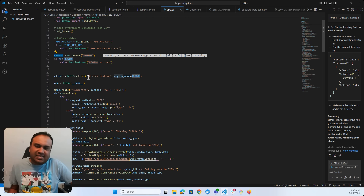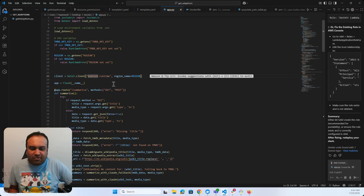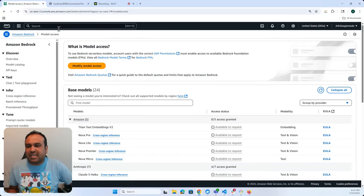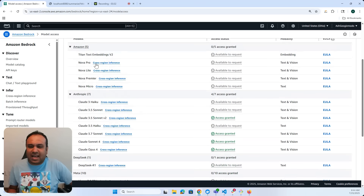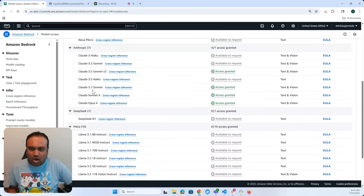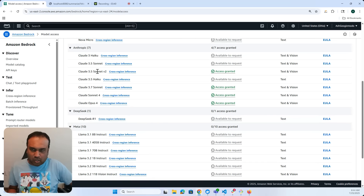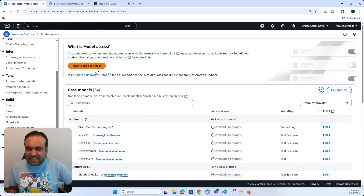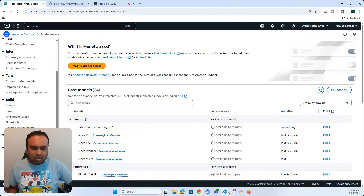The key thing to remember is you have to enable the model in Bedrock — go to Bedrock, modify the model access, and give access to the models you want. I have Claude Sonnet Opus 4, 3.7 Sonnet, and 3.5 Sonnet. I'm going to be using Sonnet 4, but you have to grant access via Model Access and then Modify Model Access, and you should be done.